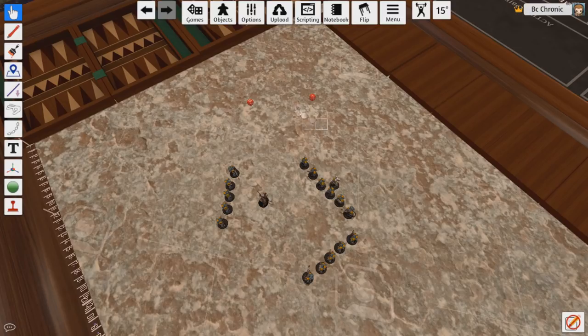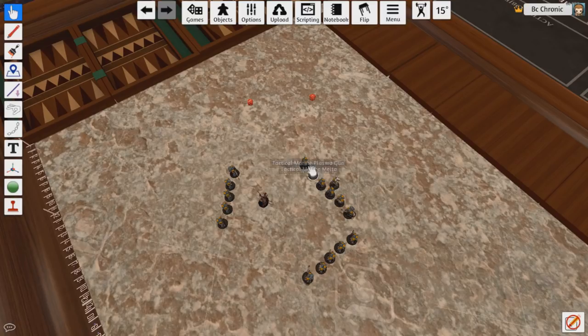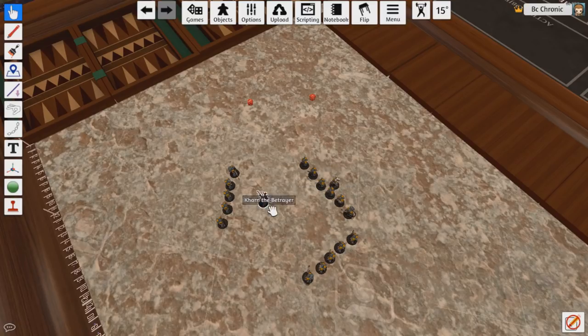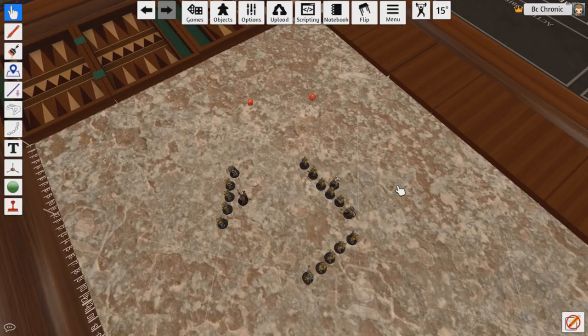Because if I would have rolled a 4, I wouldn't get into here, or into that, or into here, but I could still charge these guys and get something out of my charge phase. Like maybe the reason I did this is because I have an objective to kill an HQ or something like that.